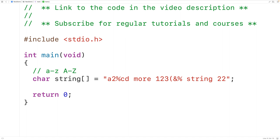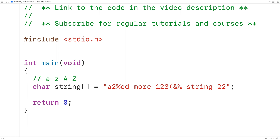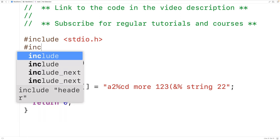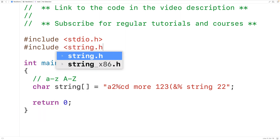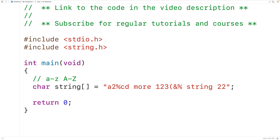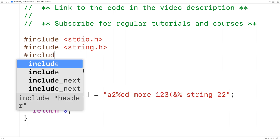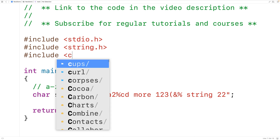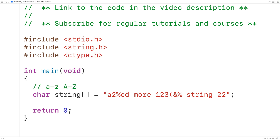We'll include a couple of libraries to help solve this problem. We'll include the string.h library because it includes a function called strlen which gives us the length of a string. We'll also include the ctype.h library because it includes a function called isalpha which tells us if a character is alphabetic or not.